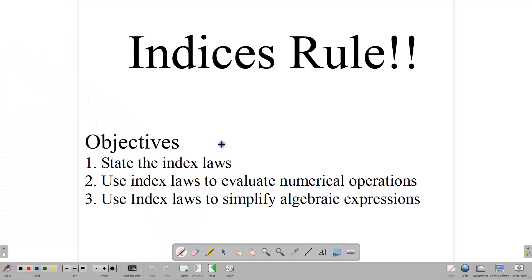Hello, everyone. Welcome back to our video class here at CSEC Math Tutor. In this lesson, we are going to be focused on indices. We want to state the index laws, use index laws to evaluate numerical operations, and use index laws to simplify algebraic expressions.